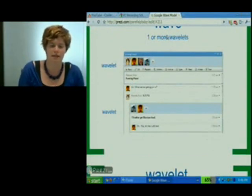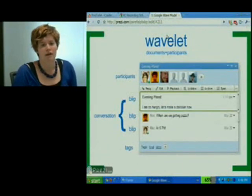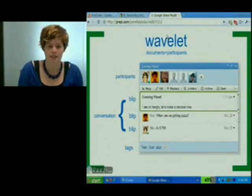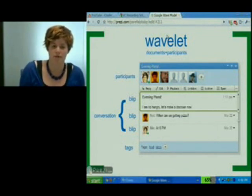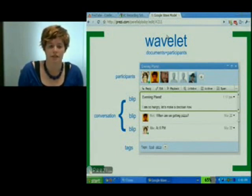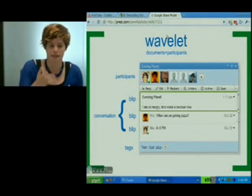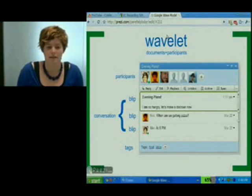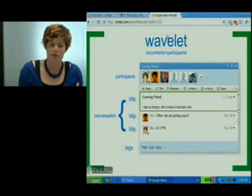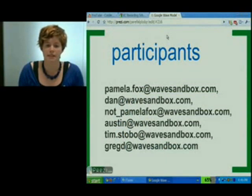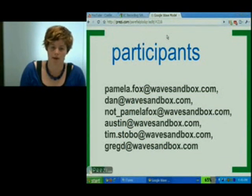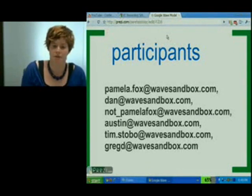Let's look in more detail at the wavelet. A wavelet is a collection of participants and a collection of documents that those participants have access to. The documents are a conversation document, which describes the structure of a conversation, a collection of blips which are each of the messages, and tags. There are also a few other hidden documents that we don't actually see rendered in the client. The participants is just a list of everybody on the wavelet, and we've also seen that list whether they have full access or read-only.